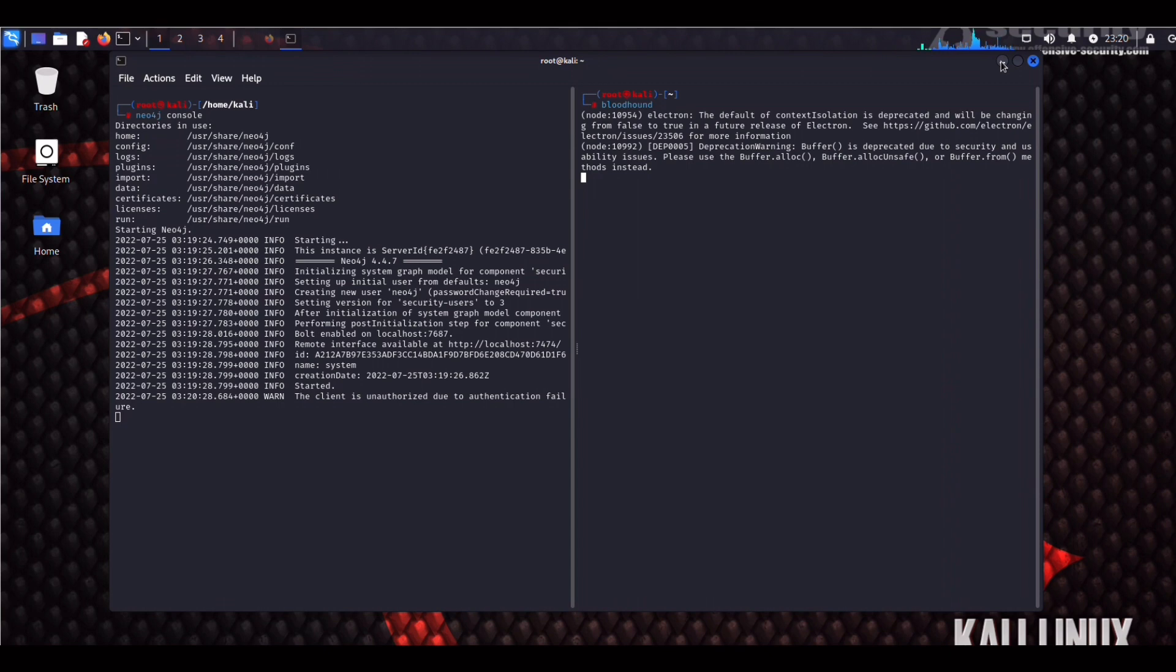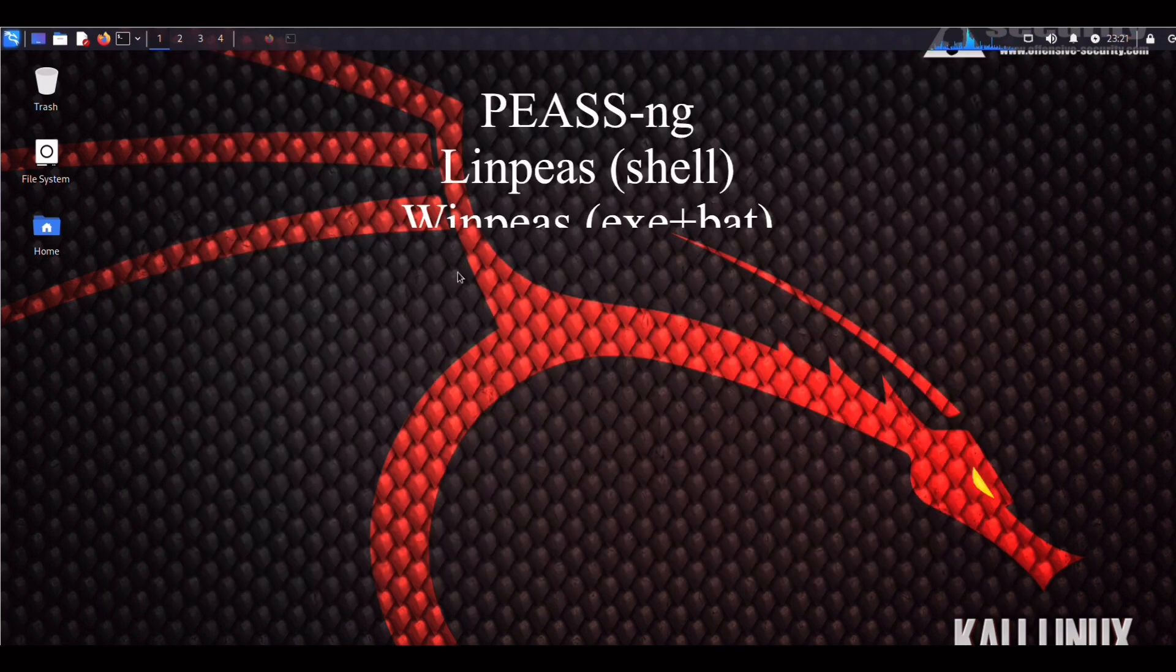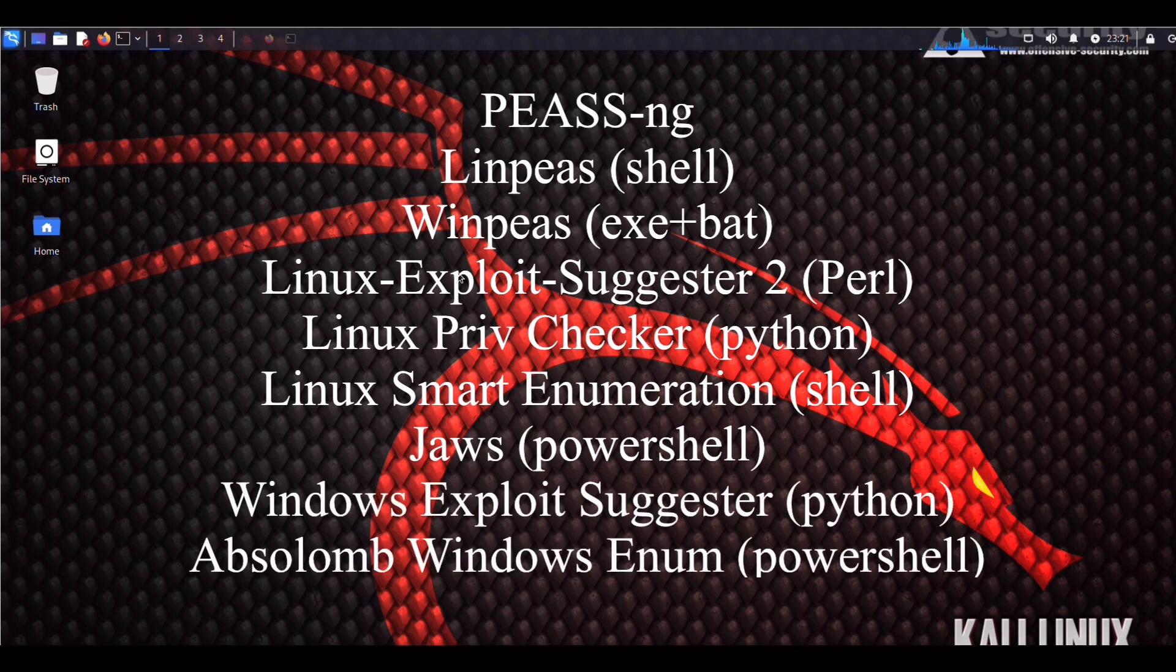So once again, this is a recap of the tools we have installed. You guys make sure you let me know what you think down below in the comment section. And I'll see you in the next. Thank you.